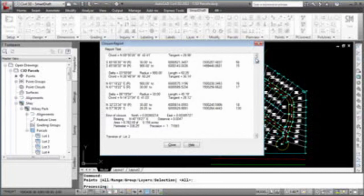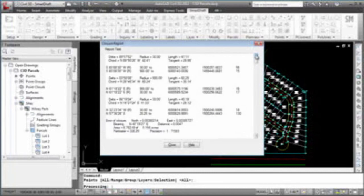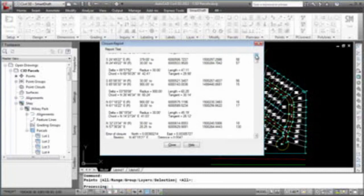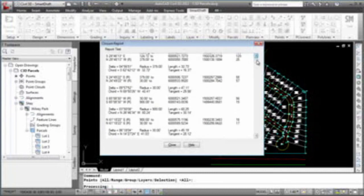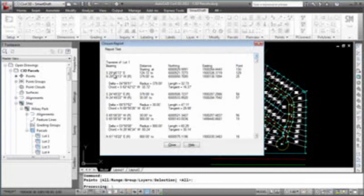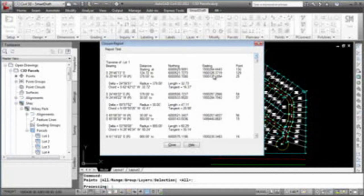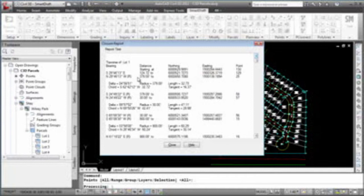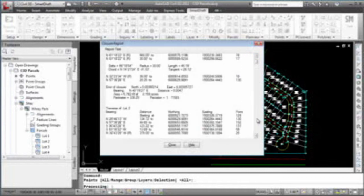You will see for parcel one, you have the course information, the coordinate, and the point number. Course information for the radius going in, point number, the arc information, the radius going out, and so on and so forth for each course.